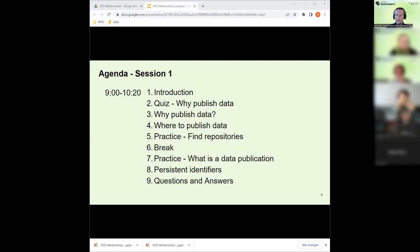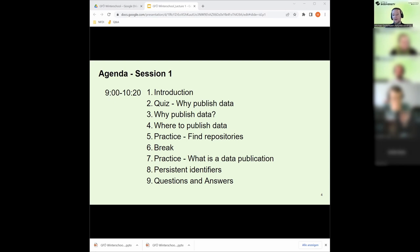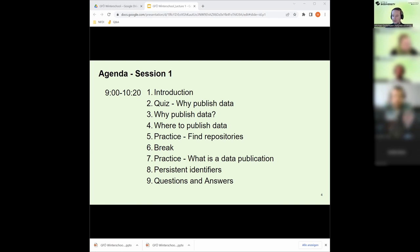A short overview about the first session this morning: introduction, which we're just writing in now. Then a short quiz on why we should publish data, where we get some feedback from you. Then I'll give my idea of why it's important to publish data. The next section is where to publish data, which is quite a challenging thing - finding the right place. Then practice in finding the right repositories, a short break, another practice on what data publications actually look like, some slides about persistent identifiers, and at the end, questions and answers.